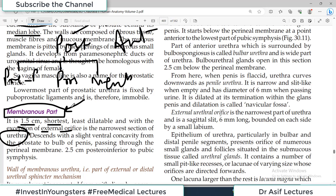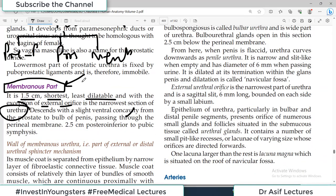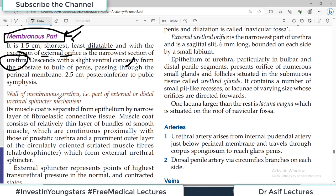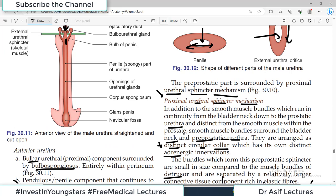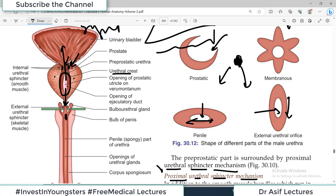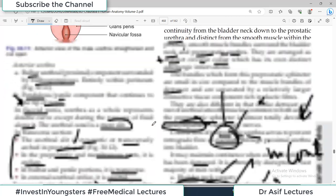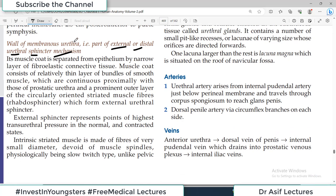The membranous urethra is 1.5 centimeters long — it is the shortest, narrowest, and least dilatable section of the urethra, with the exception of the external orifice. This is clinically very important: when passing a catheter or instrument cystoscopically through the urethra, this is the part most at risk of rupture because it does not dilate easily. It is also a very fixed part. Descends with a slight ventral concavity.